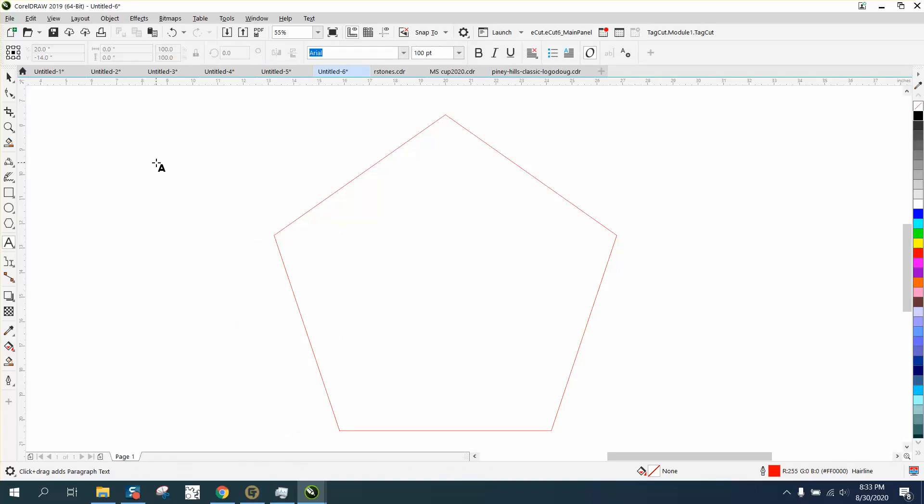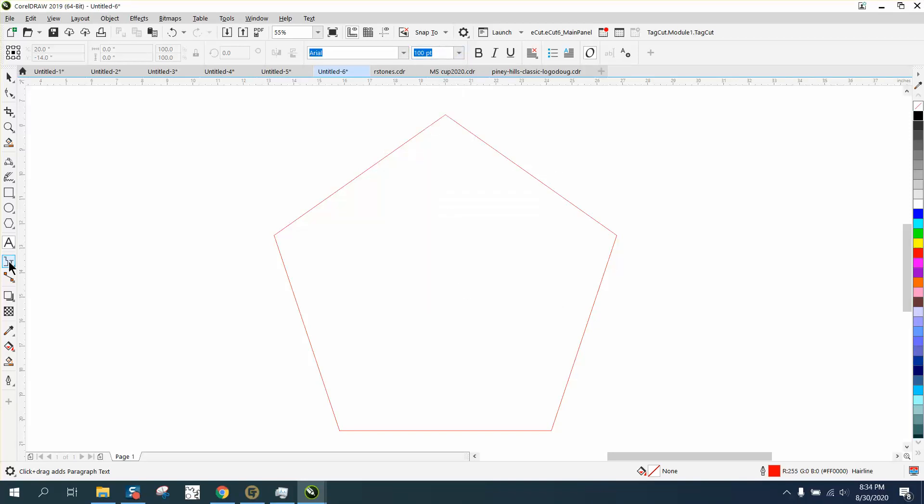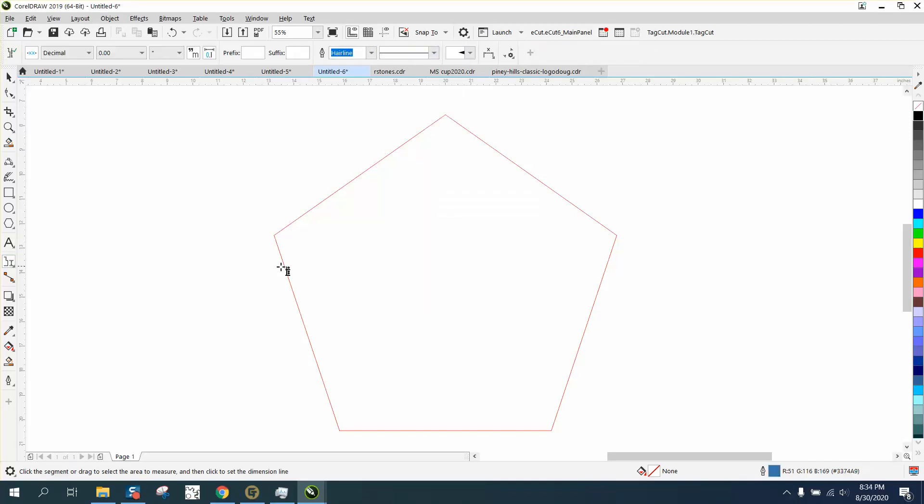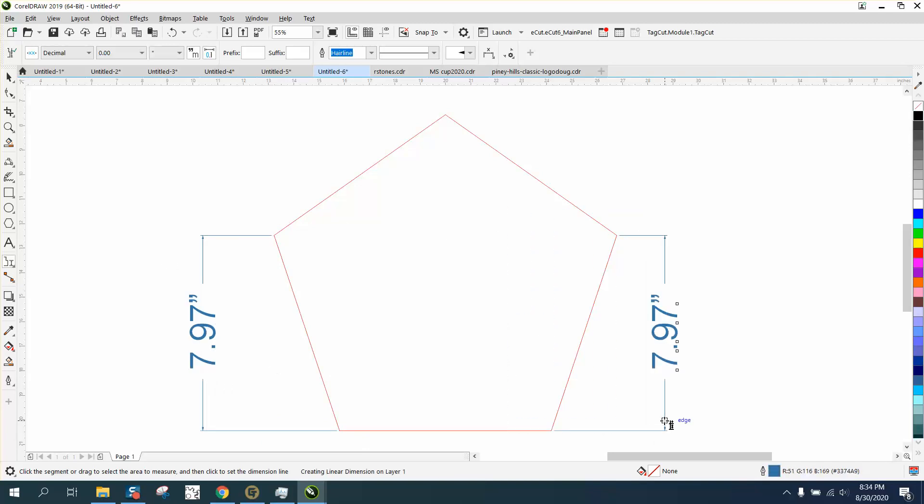We're going to change this to a hundred and right there click dimension. And now when you use your dimension tool, it'll come up at a hundred. And if you can see, it's pretty neat.